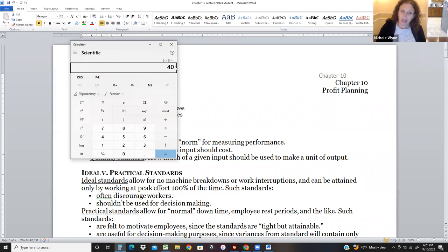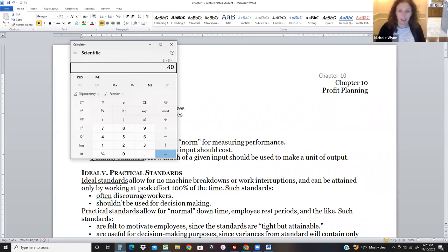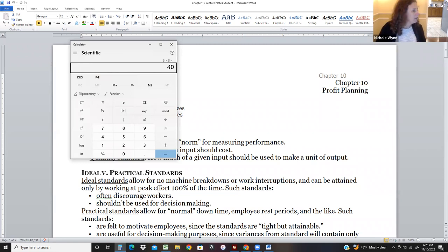What I need to do is set a realistic standard. So maybe allow 15 minutes per unit instead of 12, and expect them to make four units an hour — times eight, so 32. Then if they can achieve it, they're happier at their job.